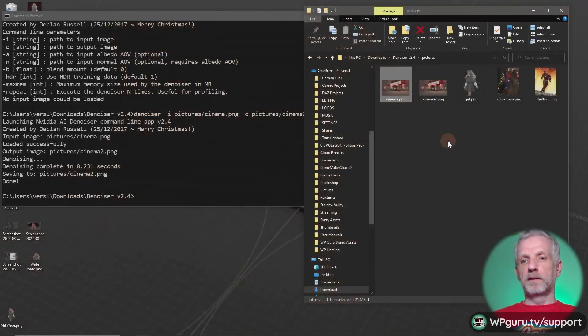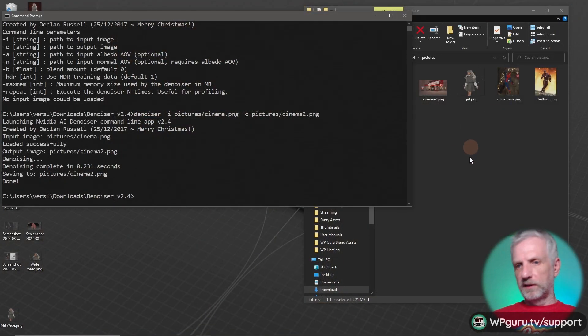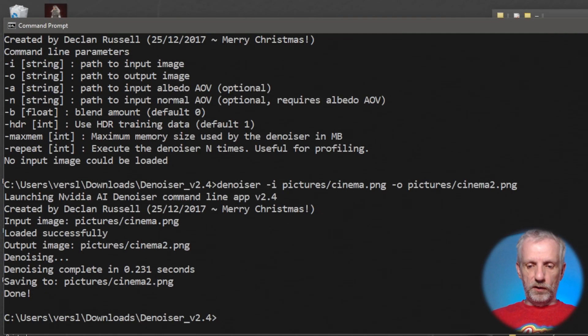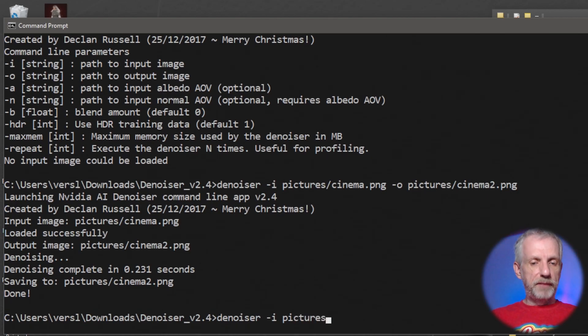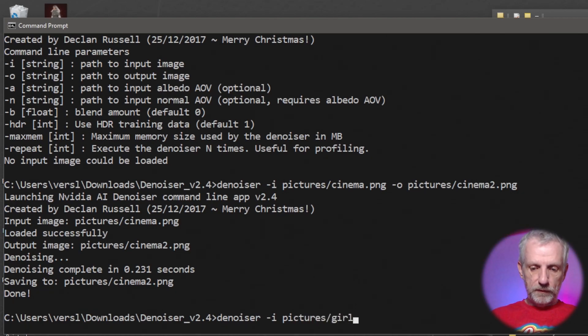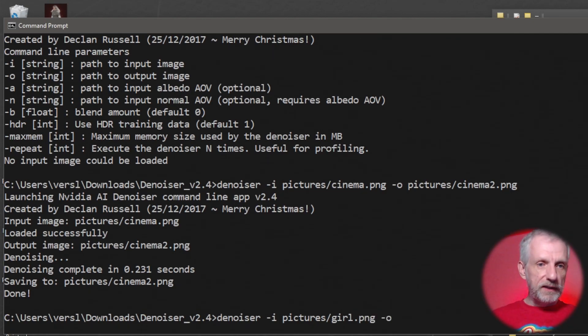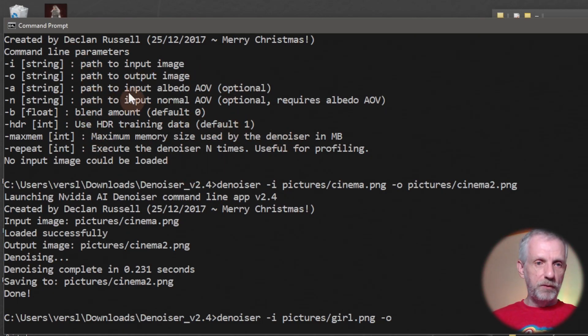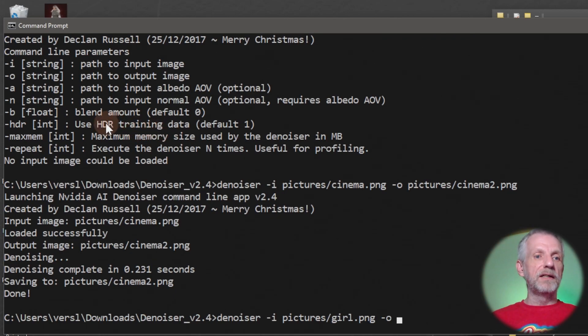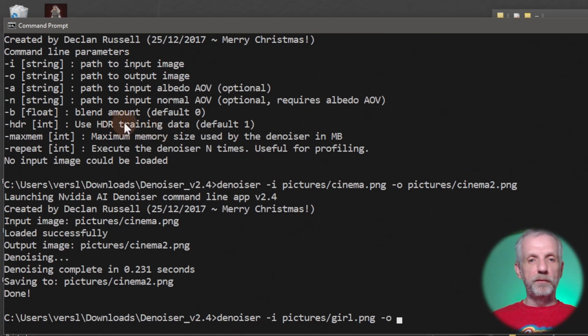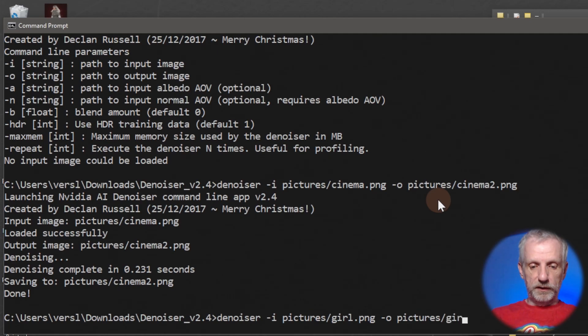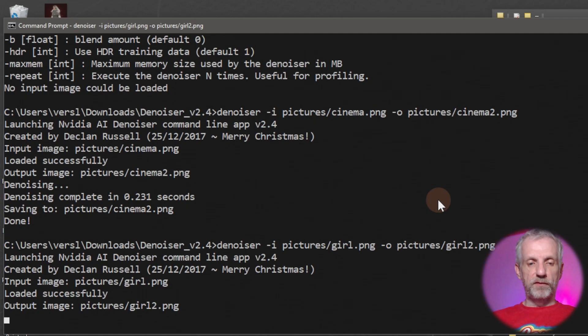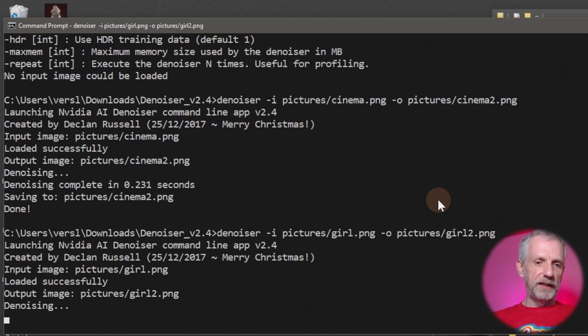Let's bring out the denoiser. I'll just type this in again so you can follow along. Denoiser hyphen I, wherever your picture resides, so that's girl.png. Then we type hyphen O for output. There are other options here explained when you type hyphen hyphen help. You can tweak the amount of blending between the old image and the new image. You can specify an albedo if you want, but we're just going to put this into pictures and call this one girl2.png.